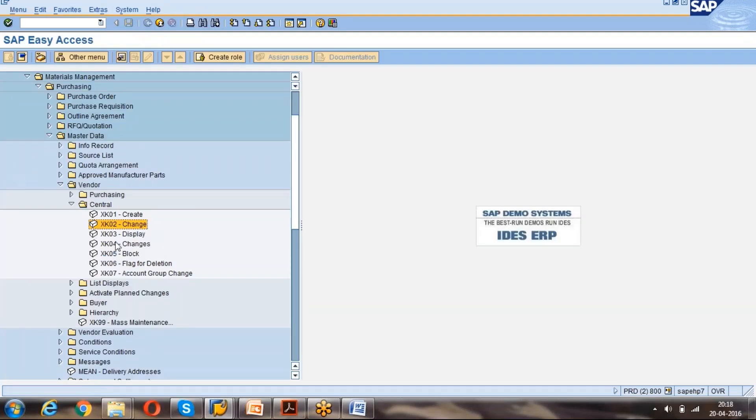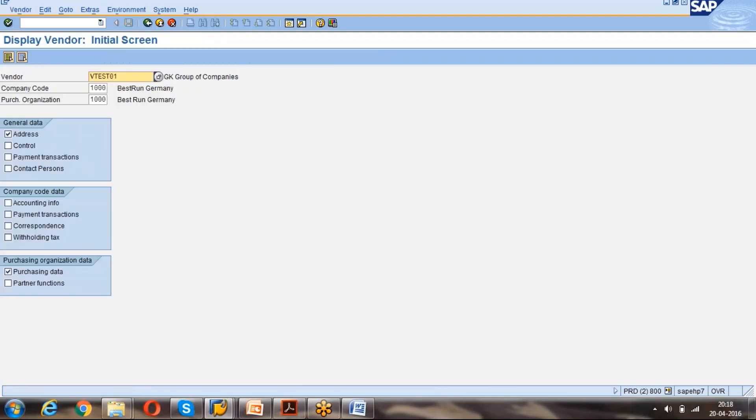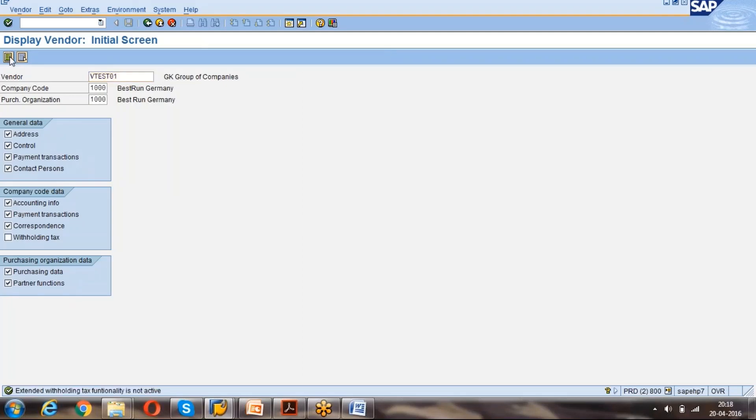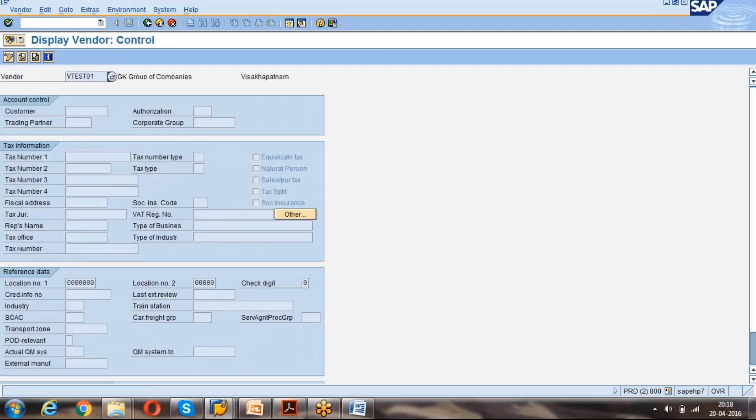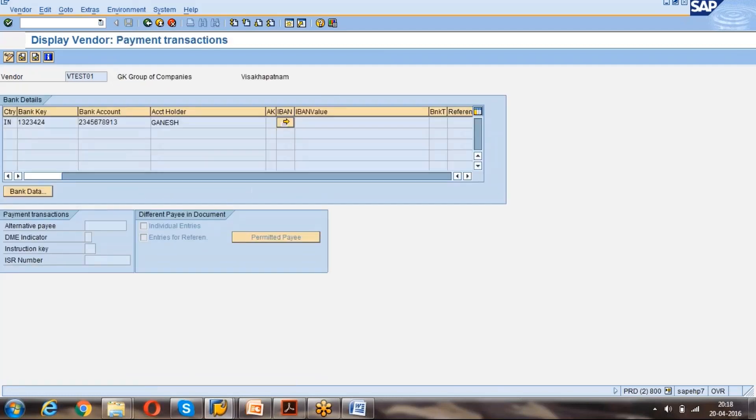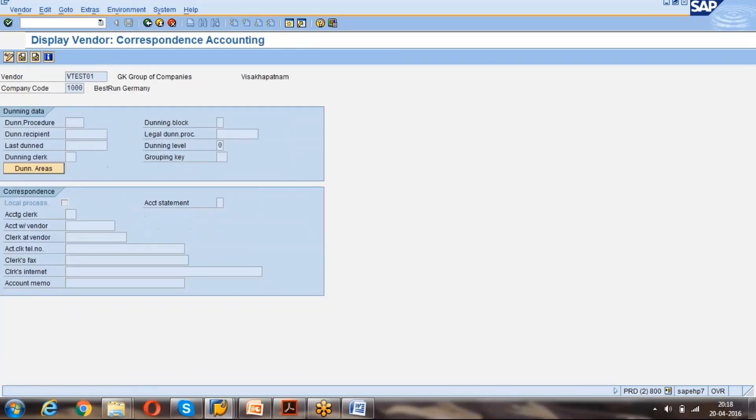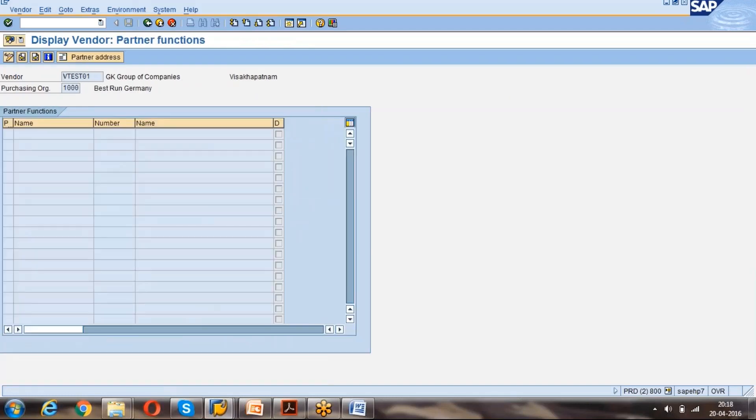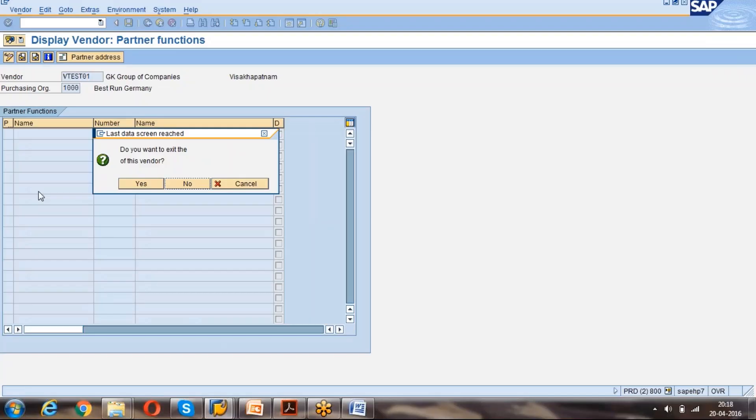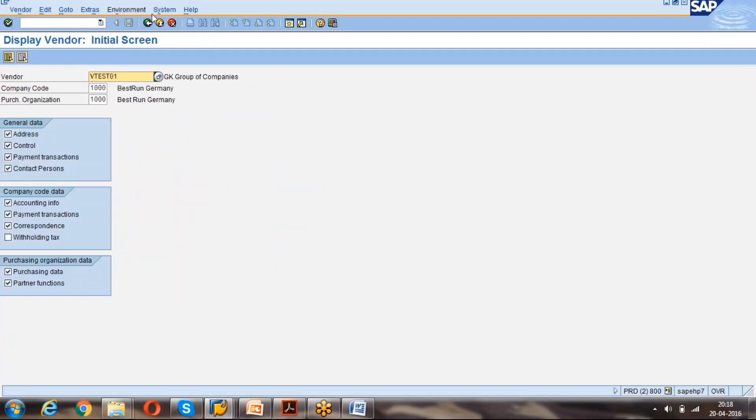Then XK03 display. Display will be easy. If you want to see all, you can select all. Just go to here, it's a display of the data. Just click on enter, exit.